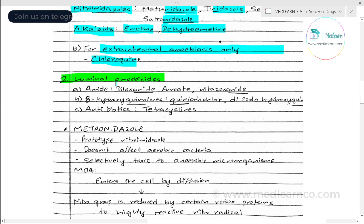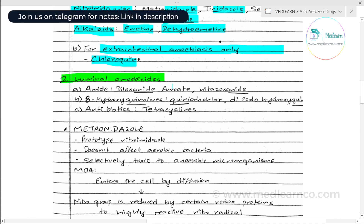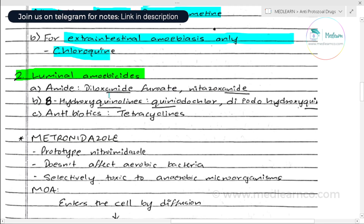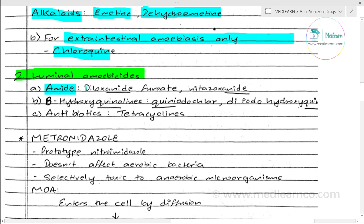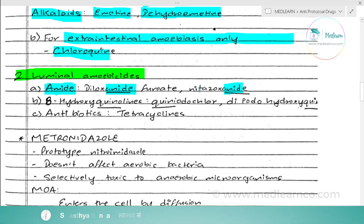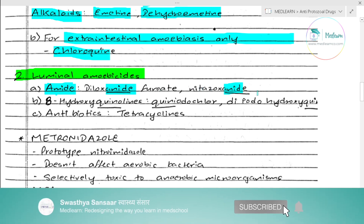Another category is luminal amoebicides, which has three types of drugs. This includes diloxanide furoate and nitazoxanide.